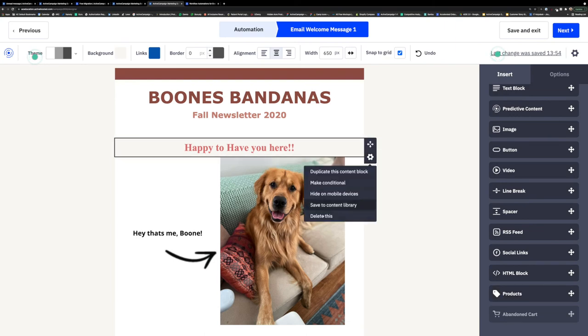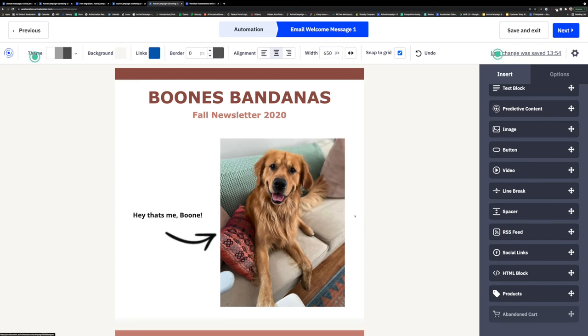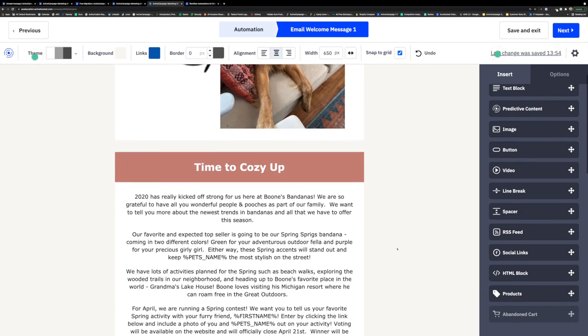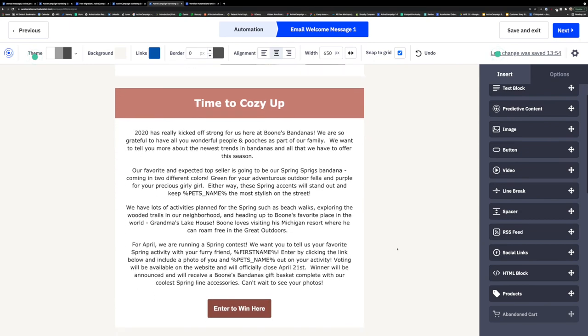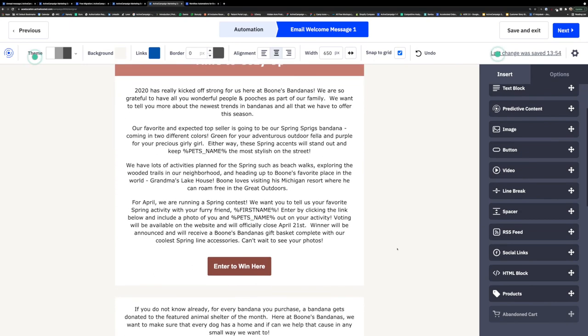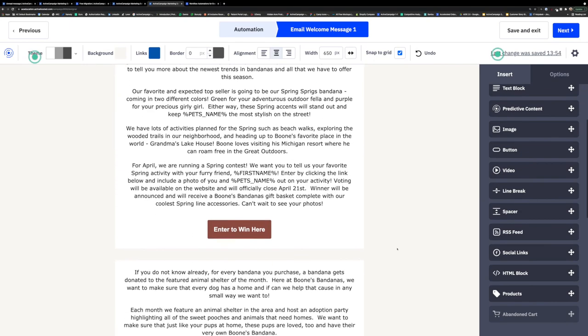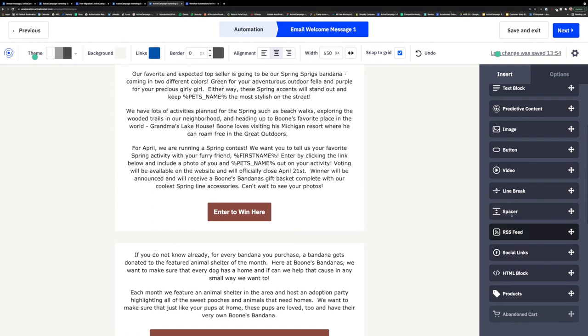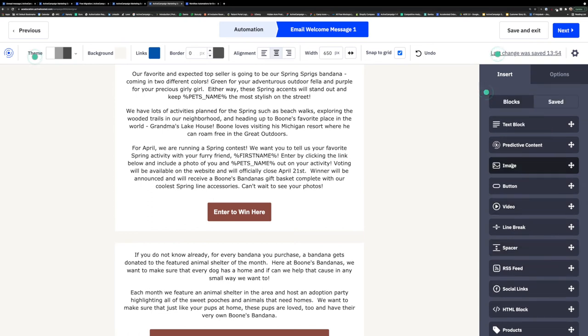As well as products and abandoned cart, which are available on our Plus, Professional, and Enterprise plans. And last but not least, predictive content, which is available on our Professional and Enterprise plans.